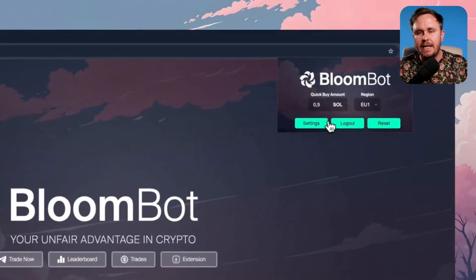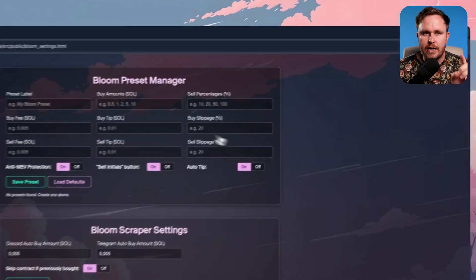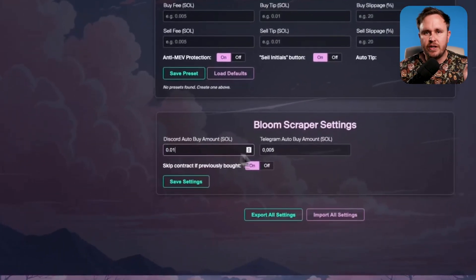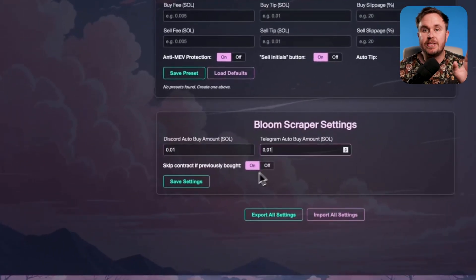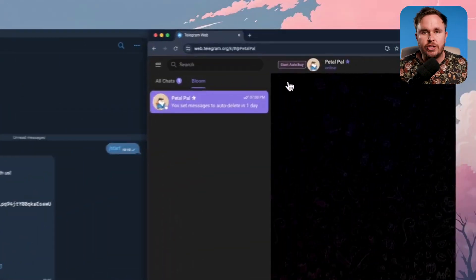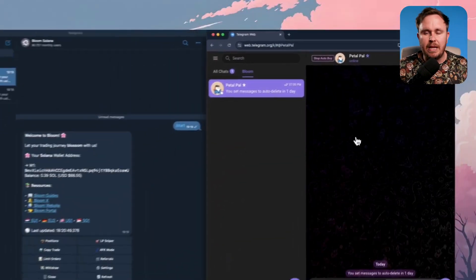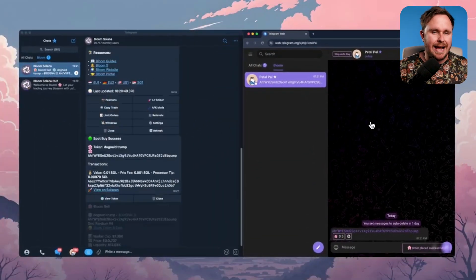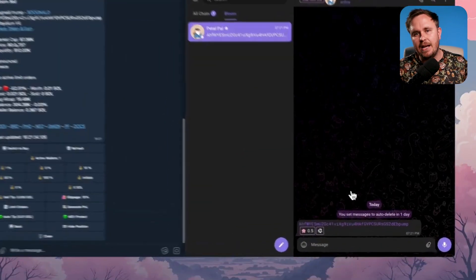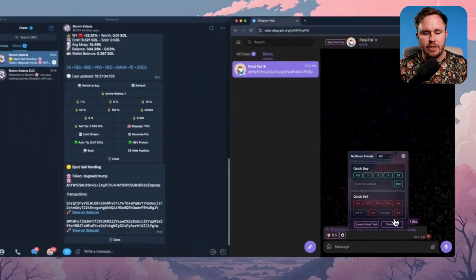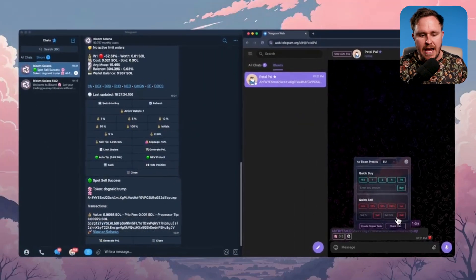This is Bloom. It's a Telegram trading bot, but they've got a bunch of different functionality, similar to something like NovaClick. They've also got an overlay, so you can buy within platforms like Bullex, Photon, Axiom, and a bunch of other things. But in today's video, I'm just going to show you the AFK mode.